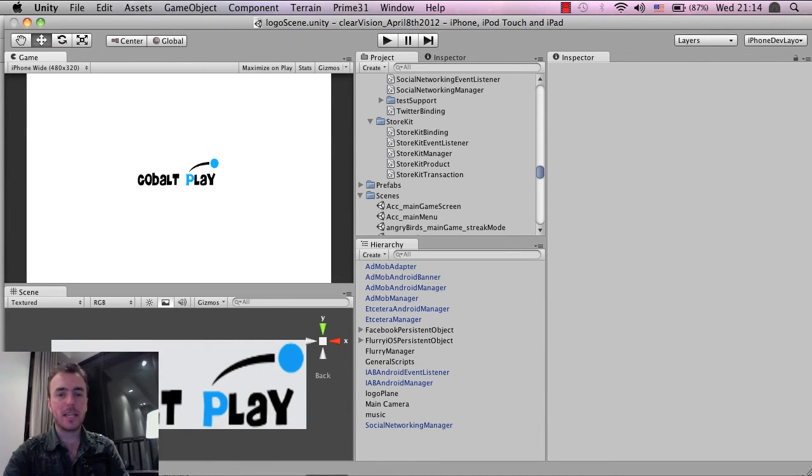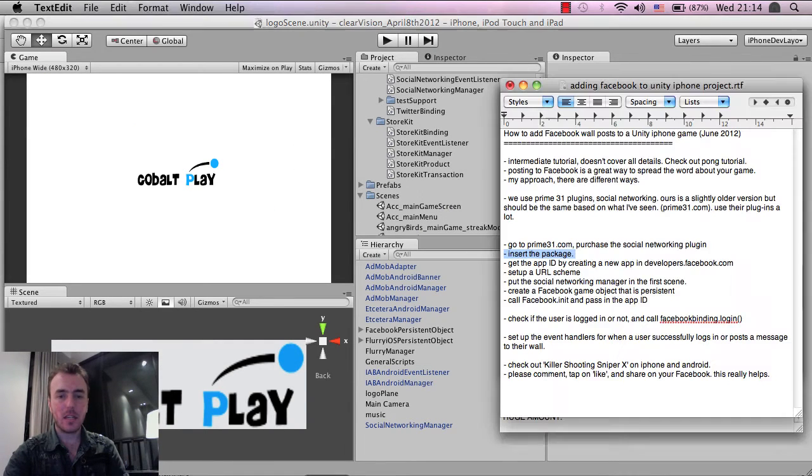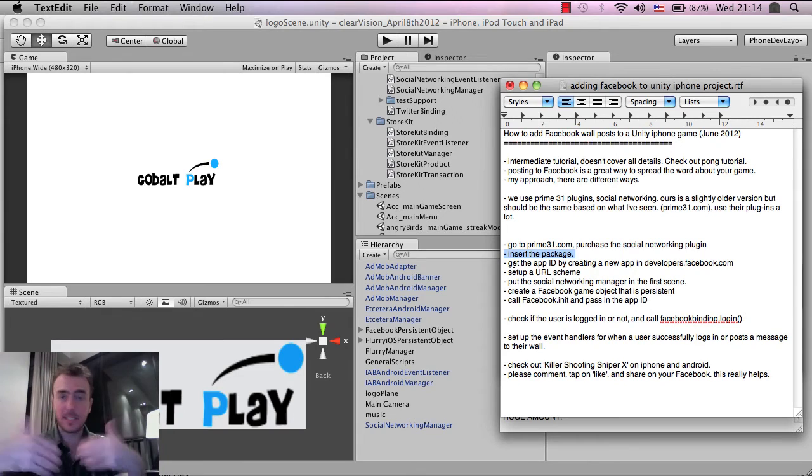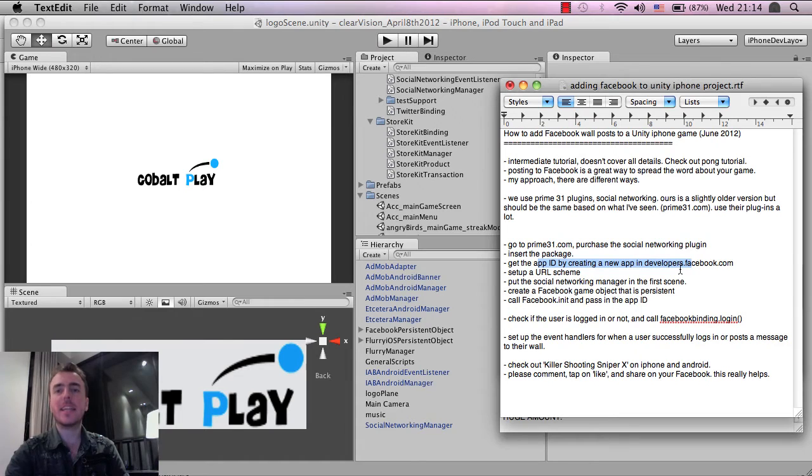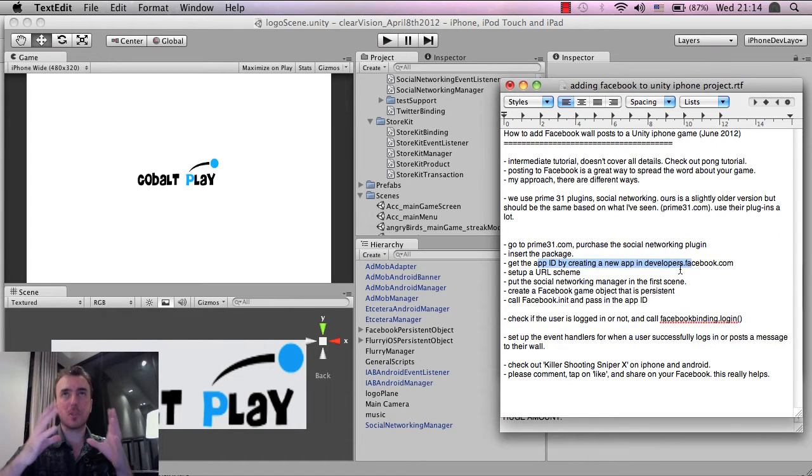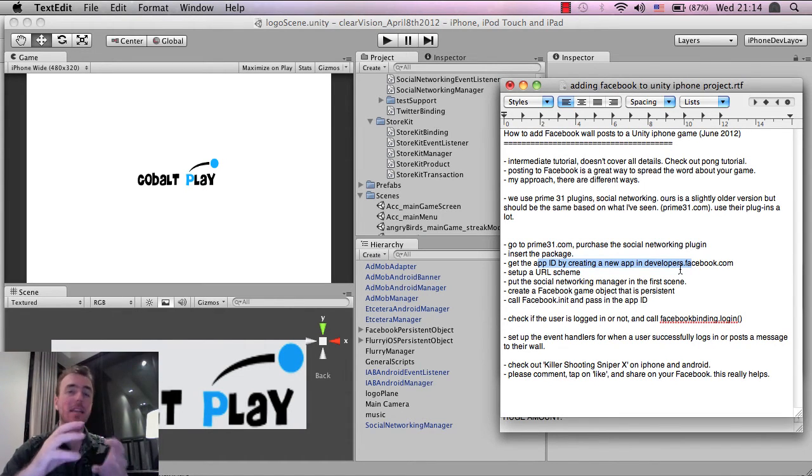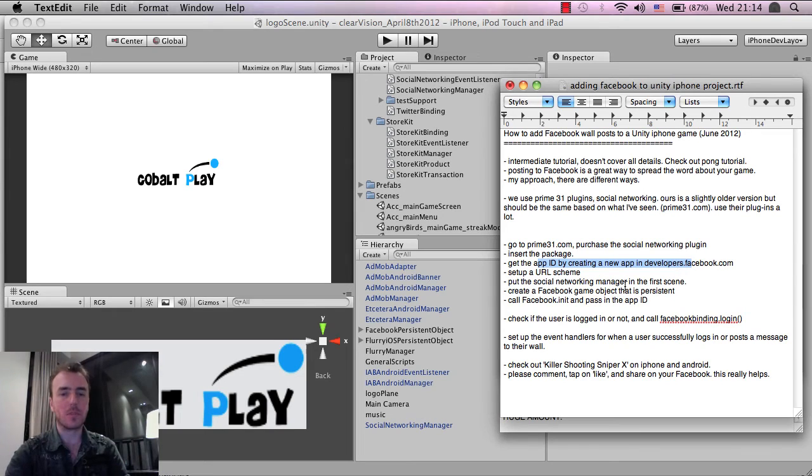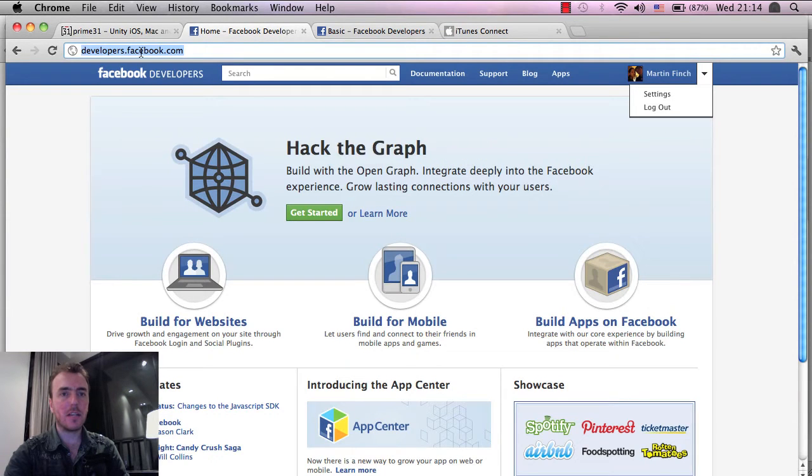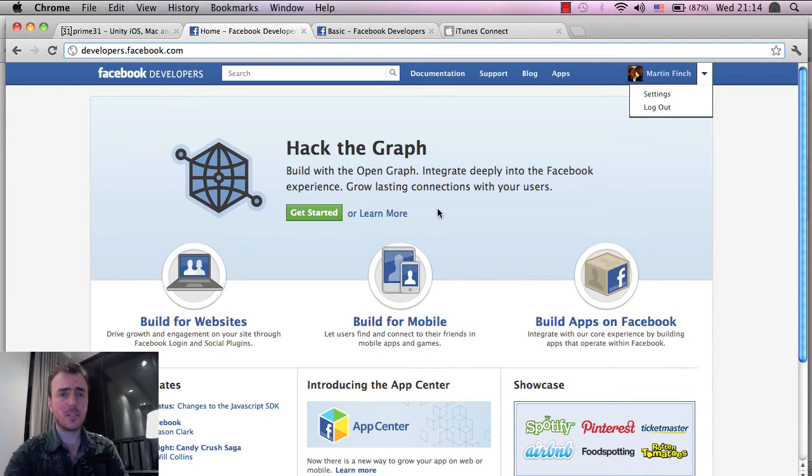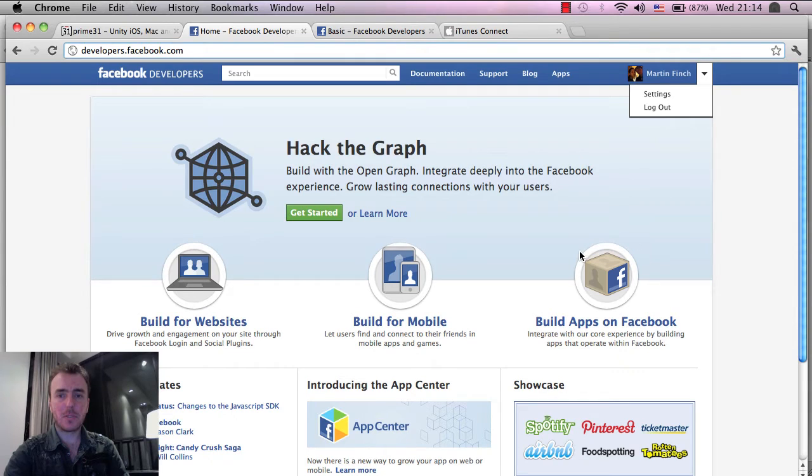So once the package is in, then it's inside the Unity project, what we need to do is get the application ID in Facebook. So in Facebook, we need to create an app and then get the app ID because that needs to be used. So the way to do that is if you go to developers.facebook.com, you'll need to log into your Facebook page. Click on this Build Apps on Facebook icon.